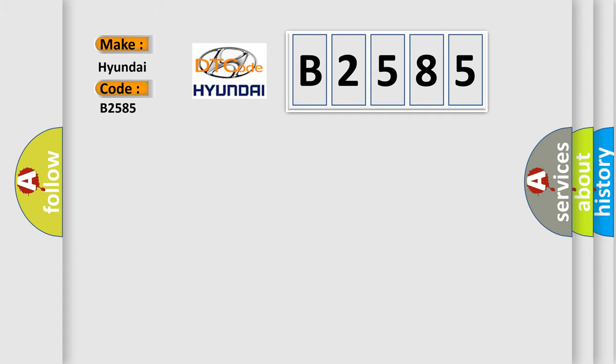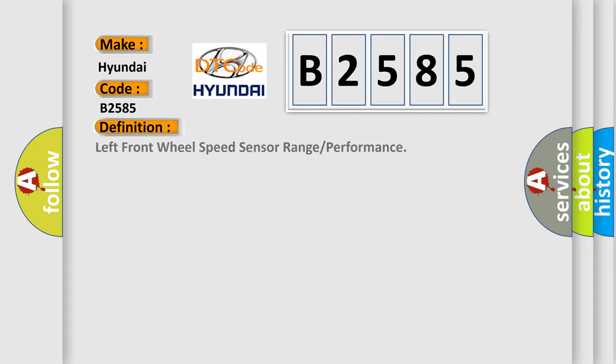Hyundai car manufacturers? The basic definition is: Left front wheel speed sensor range or performance.